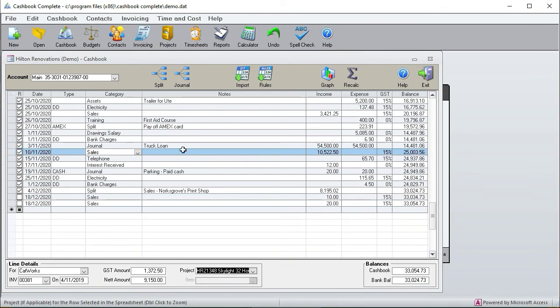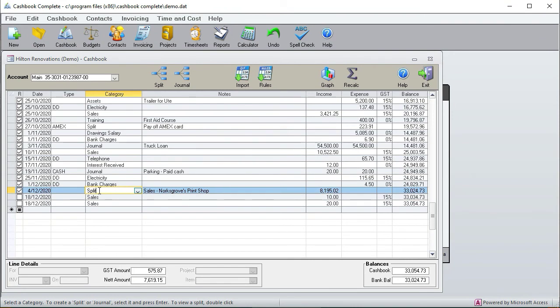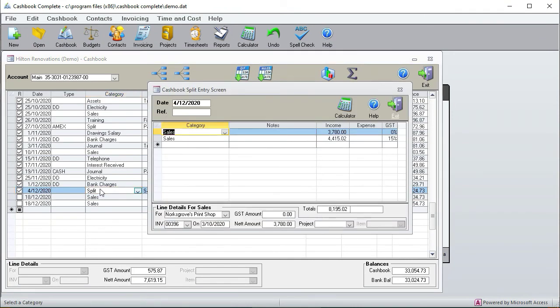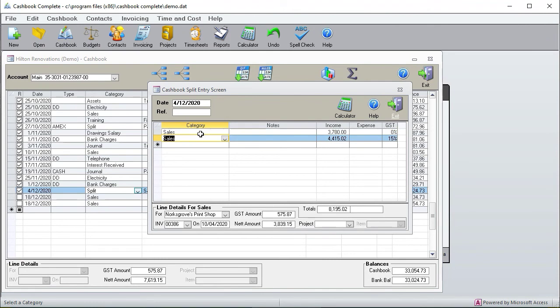Next up we're going to have a look at a split. So here we've got a split, now that's when one line item needs to be split between several different things. So if you double click here it opens up and here I've got sales where Norgrove's print shop paid for two invoices with one payment. And so here we want it to be in the bank statement as one payment but it's really for two invoices so here we've allocated that one there and we've allocated that one there.